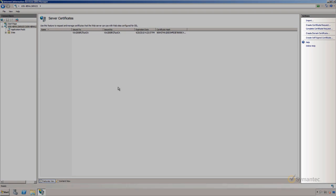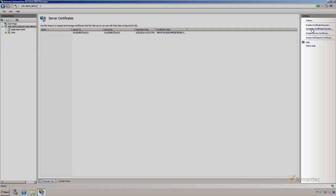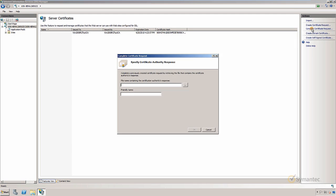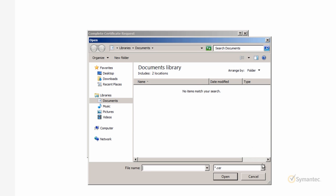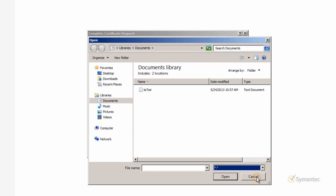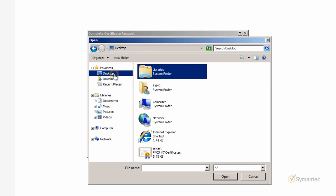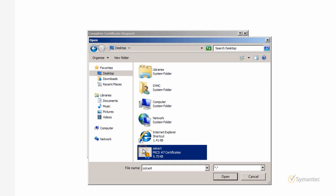Now click Complete Certificate Request on the right. First click the dot dot dot button to the right of the file name. Then locate the certificate you downloaded. You may have to change the file type to the All File Types option in order to view the certificate in this window. When the certificate has been found, click Open.